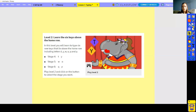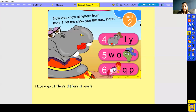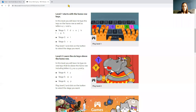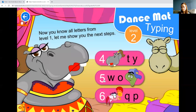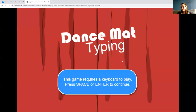Go to the document on the school website which has the link for level two: 'Learn the six keys above the home row.' Press that one and we're going to have a go at this activity.